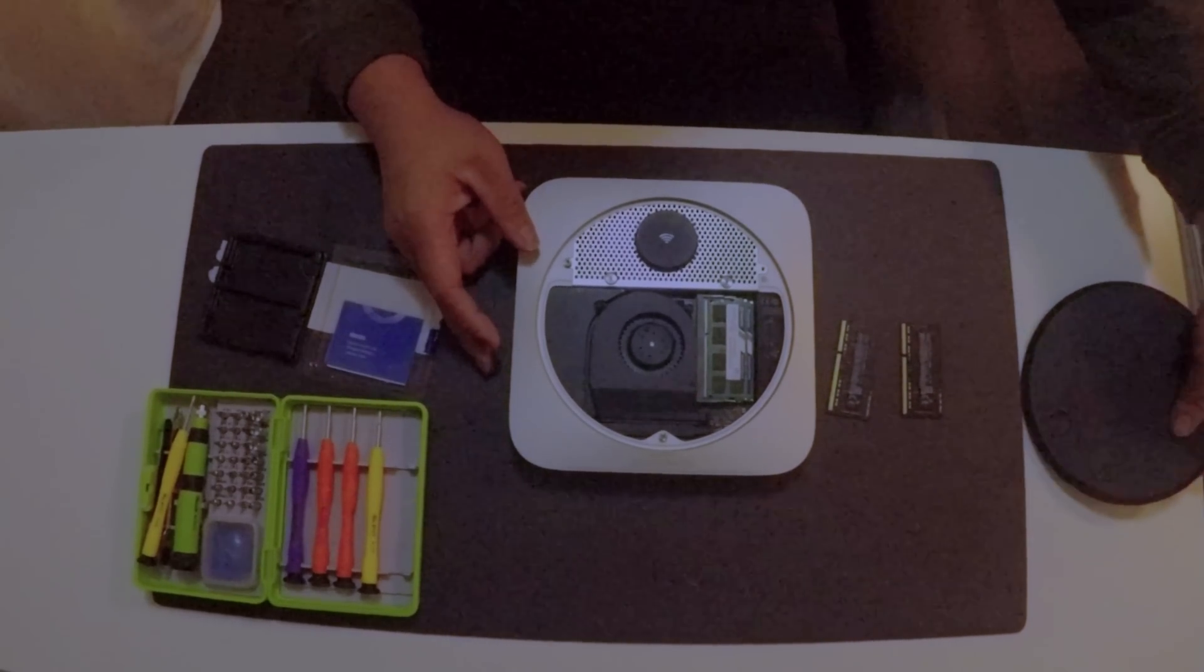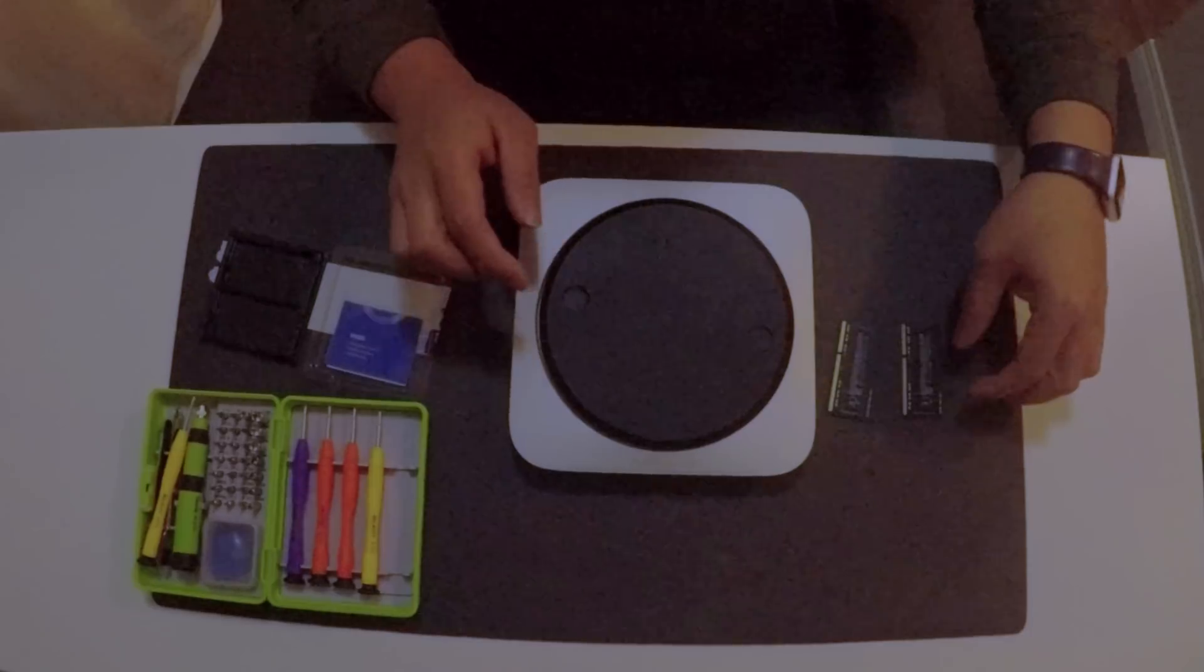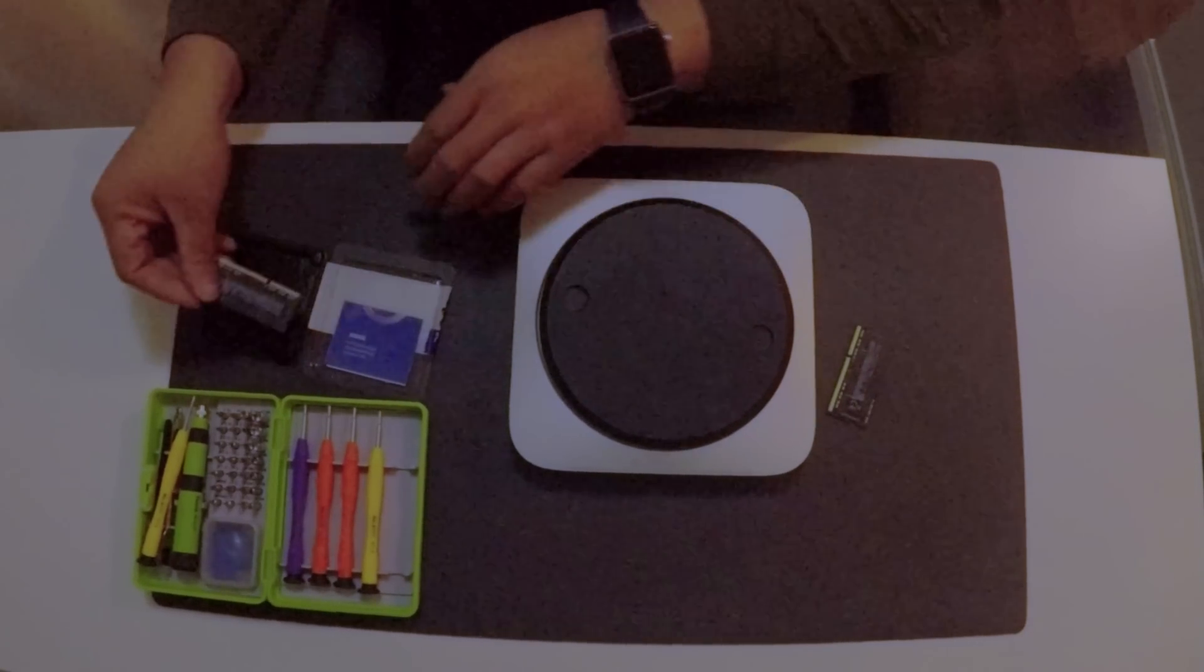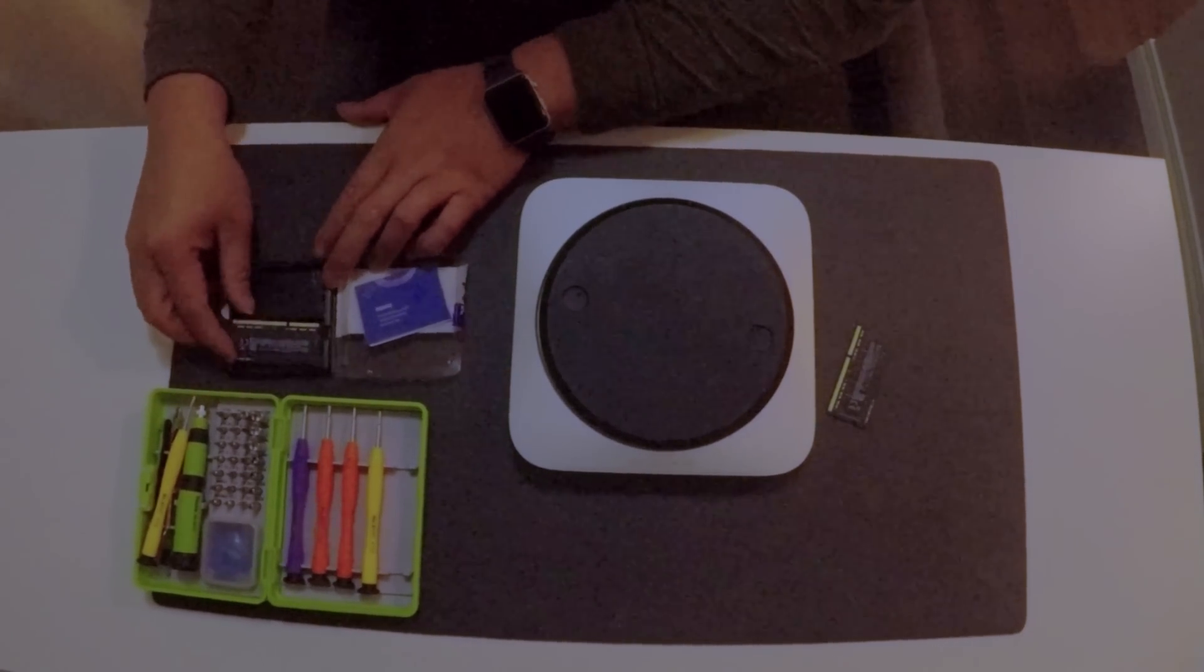Once you're all done press down the RAM and now you can put back the bottom base of the Mac Mini.